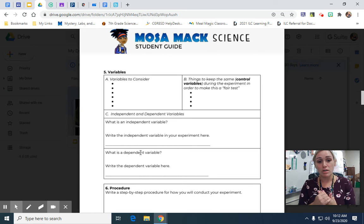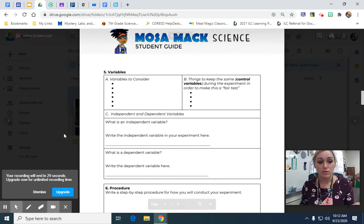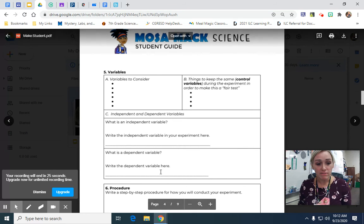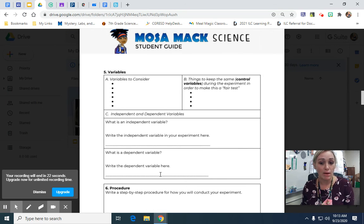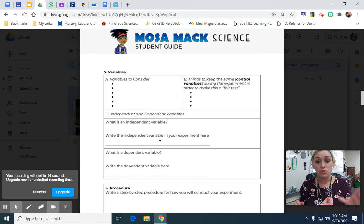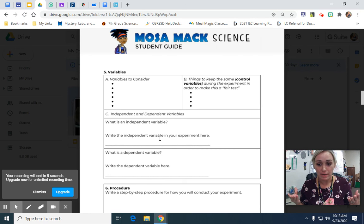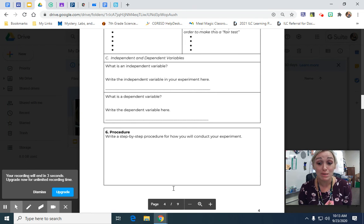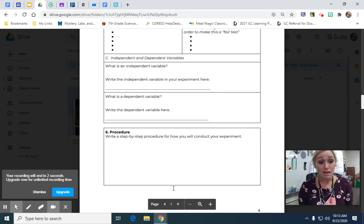Your experimental variable — your dependent variable — ended up being the absorbency, however you measured it, in grams or milliliters. Your independent variable was the type of paper towel. If you put it in the sentence frame, 'the absorbency was dependent upon the type of paper towel,' you can figure out your dependent and independent variables quickly. And then of course we had a step-by-step procedure, because in science you need to repeat and be able to find the same information.